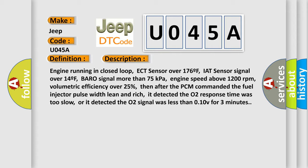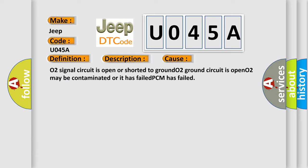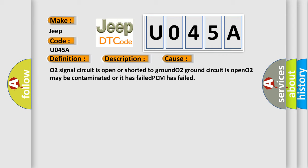This diagnostic error occurs most often in these cases: O2 signal circuit is open or shorted to ground, O2 ground circuit is open, O2 may be contaminated or it has failed, PCM has failed.